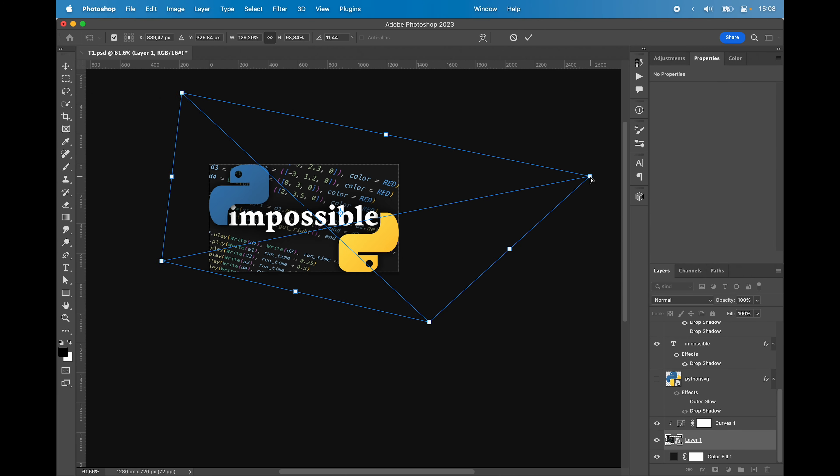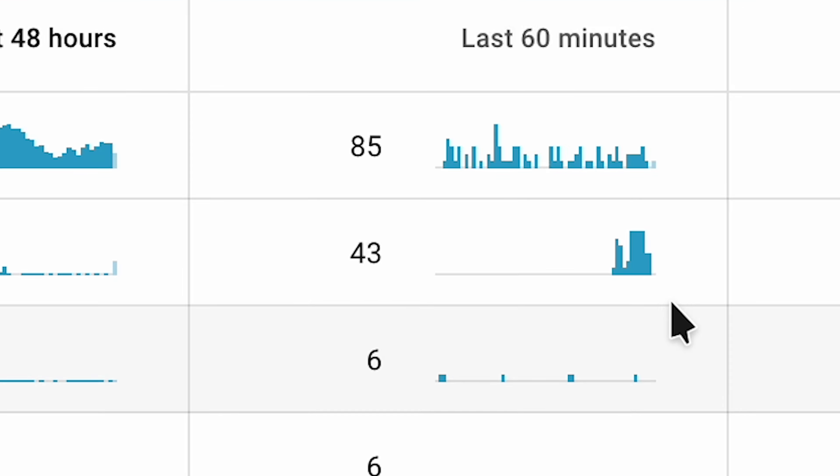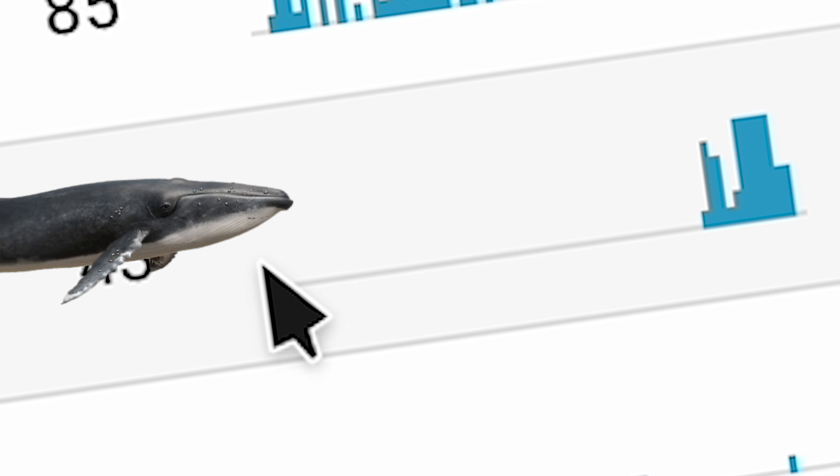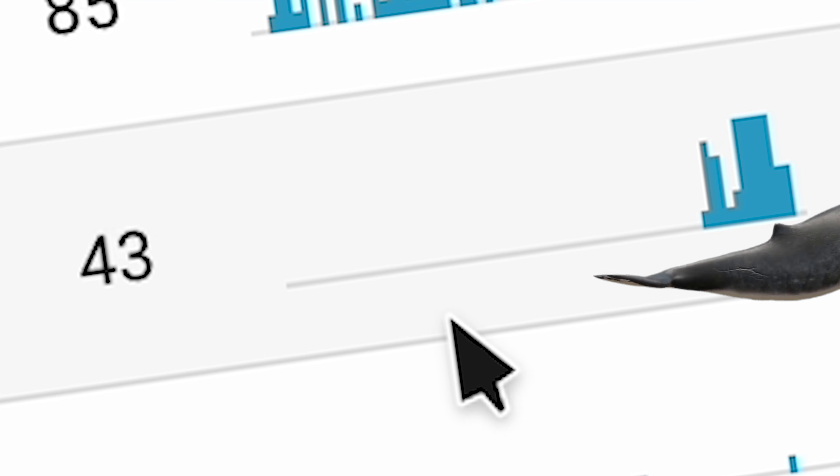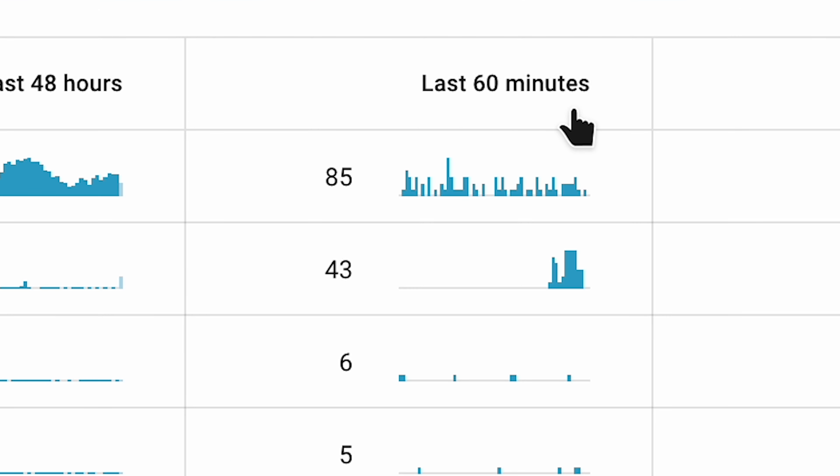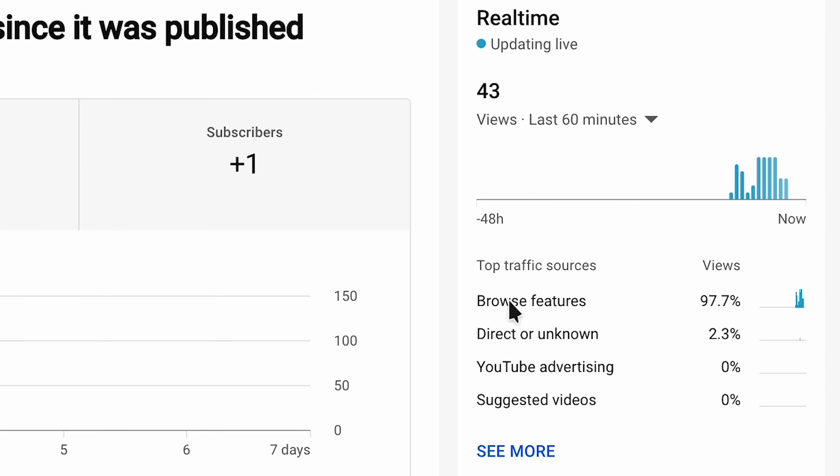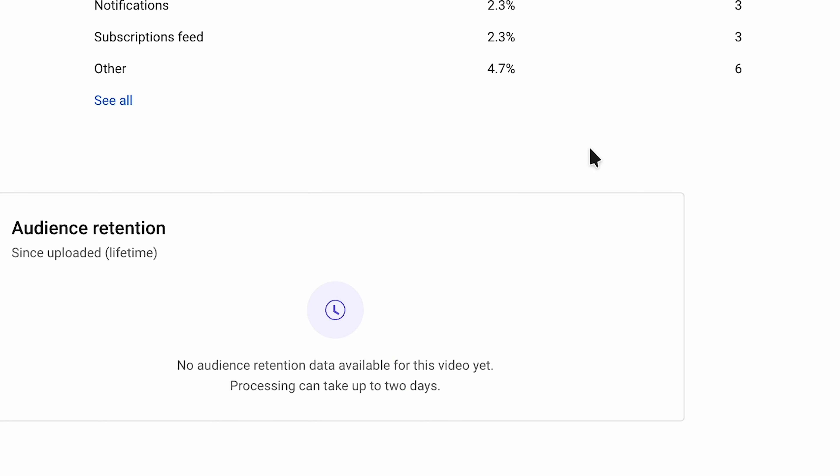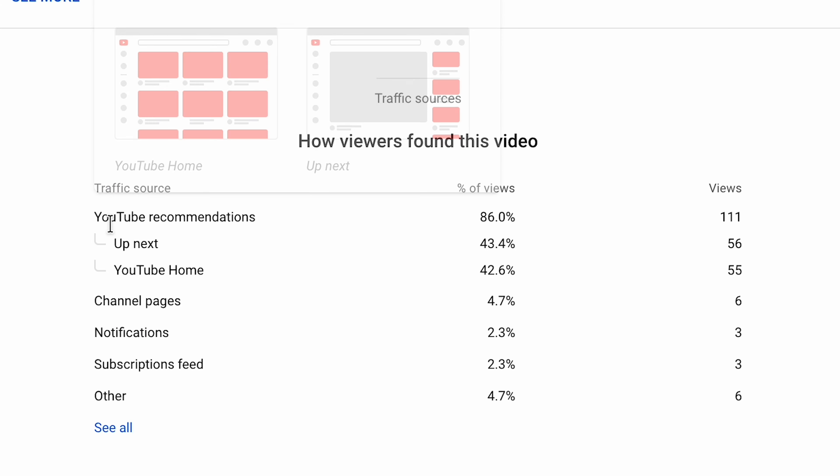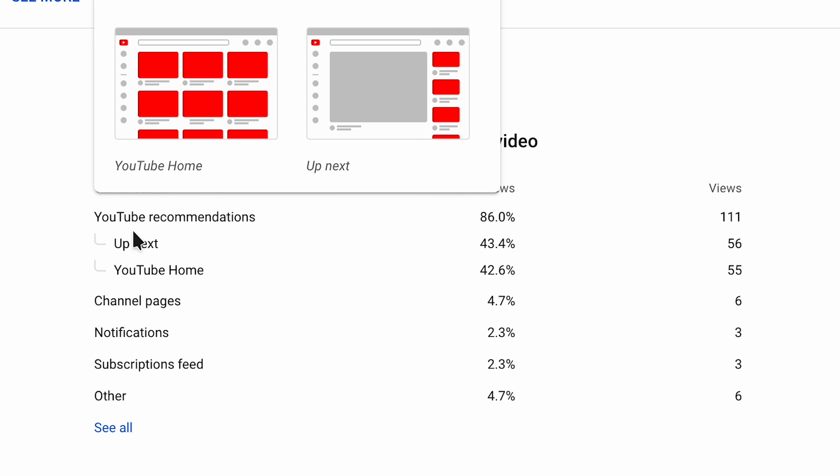Oh, oh, oh, oh, oh, we got ourselves a fish. 43 views in the last 60 minutes. So I think this thumbnail is finally working. The views are coming from browse features, which means the YouTube homepage, which is exactly what we want to see.